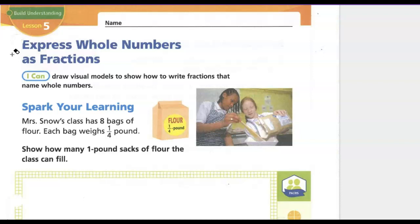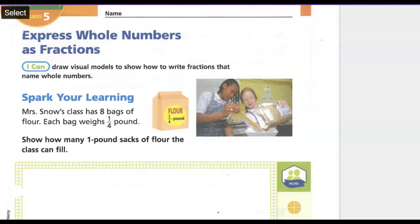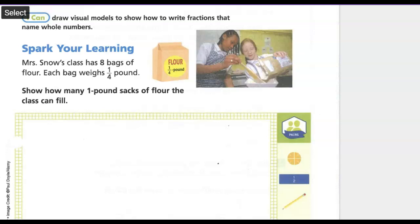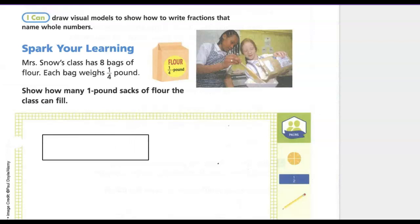On the Spark you're learning: Mrs. Snow's class has eight bags of flour. Each bag weighs one-fourth pound. Show how many one-pound sacks of flour the class can fill. We know the denominator, or the bottom number in the fraction, is how many pieces there are in our whole. So we're going to draw a rectangle and divide it into four parts because the denominator is four.